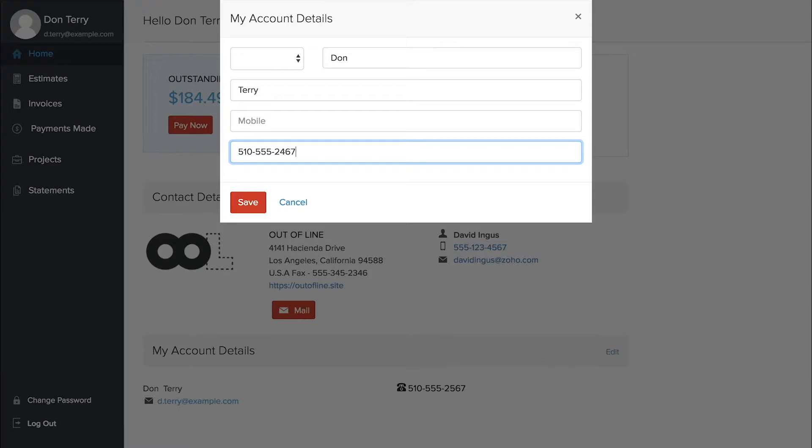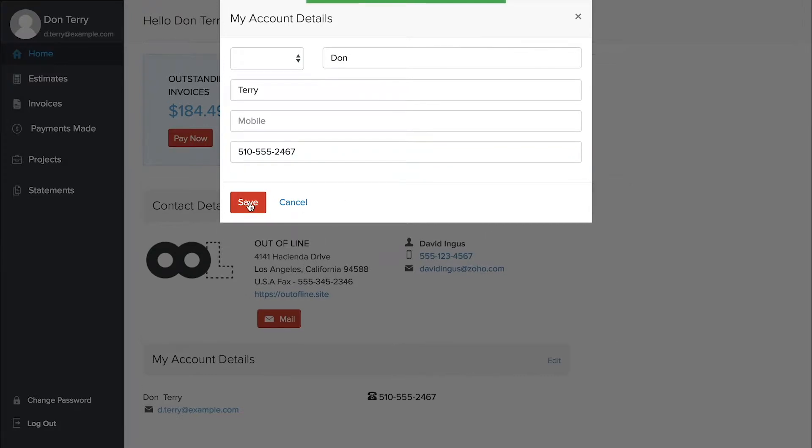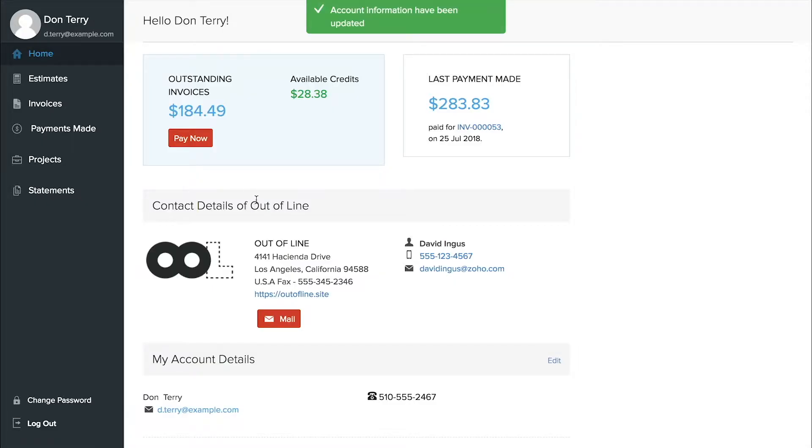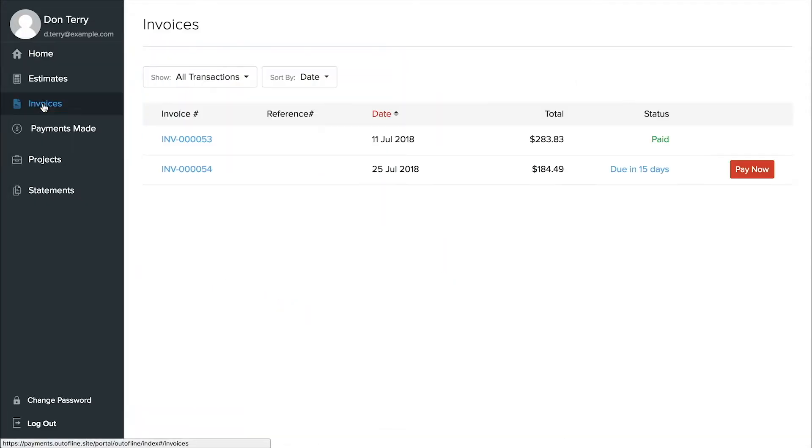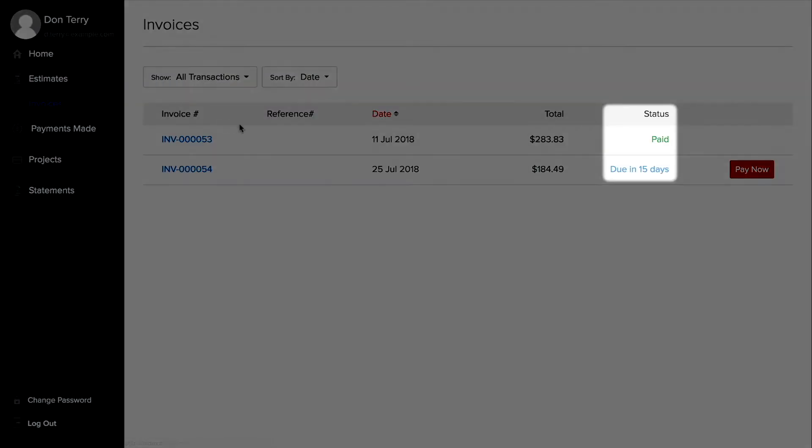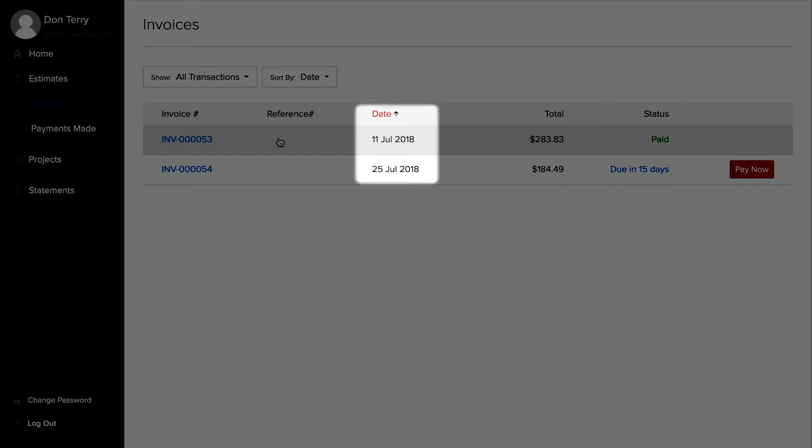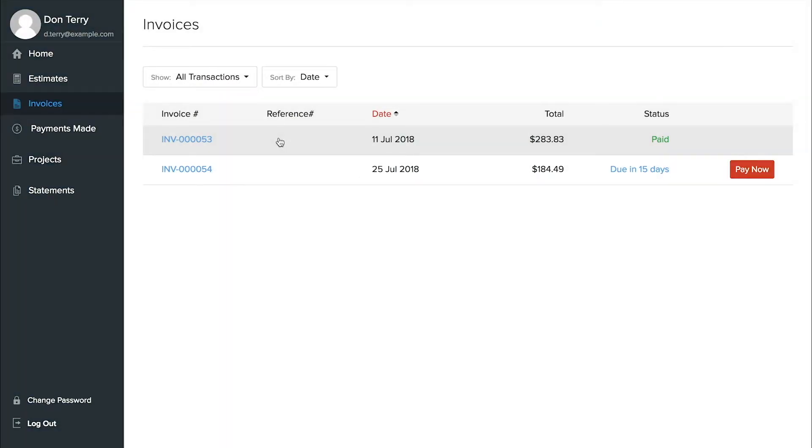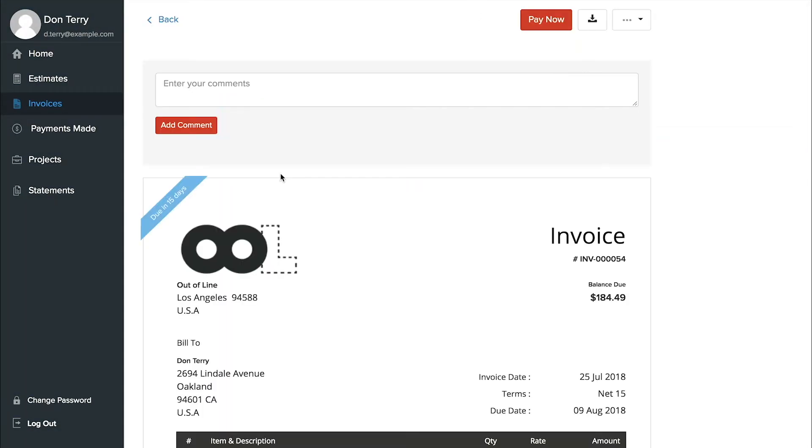In the invoices section, clients will be able to see the status and due date of all their invoices. If they click on a particular invoice, they can download it or print it out.